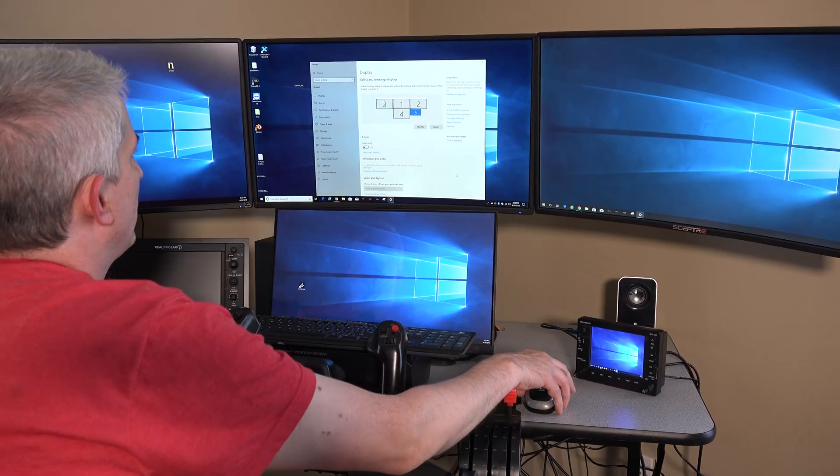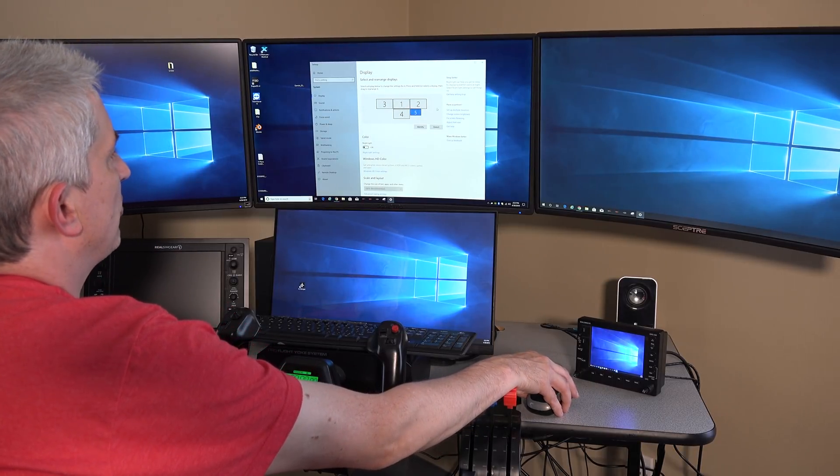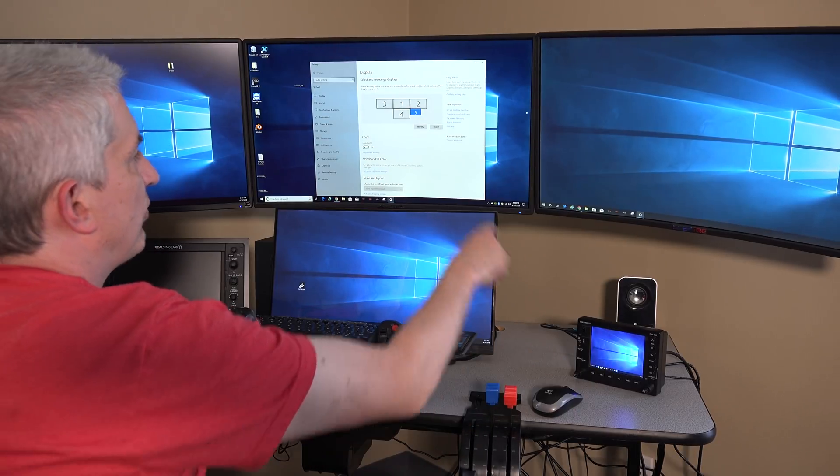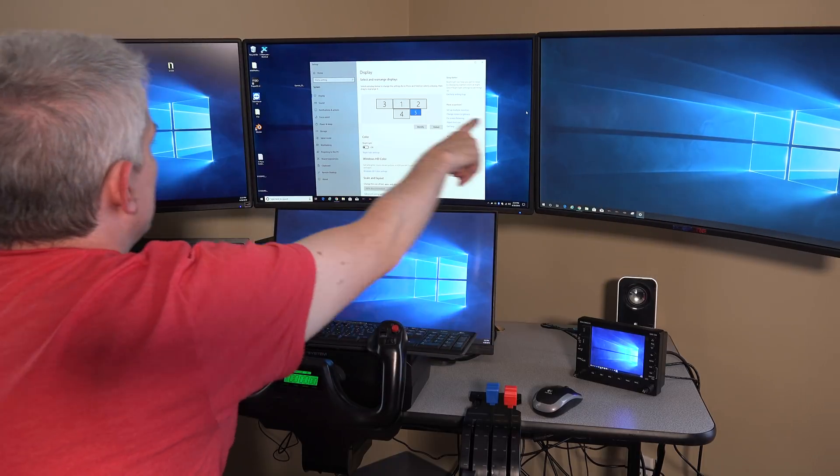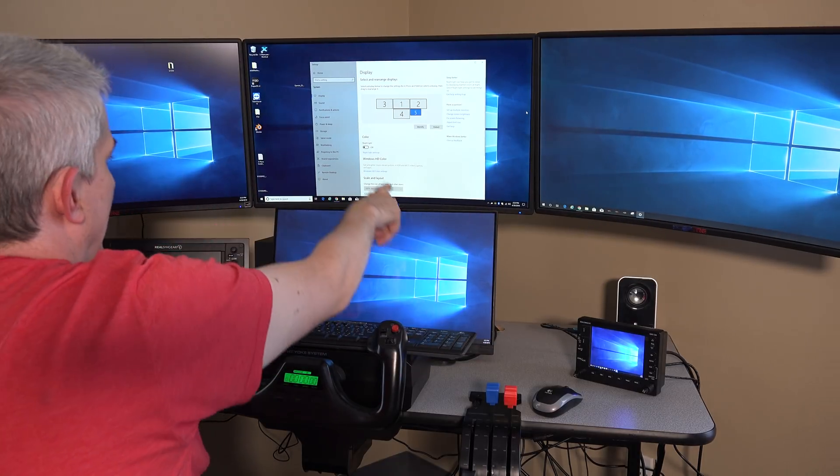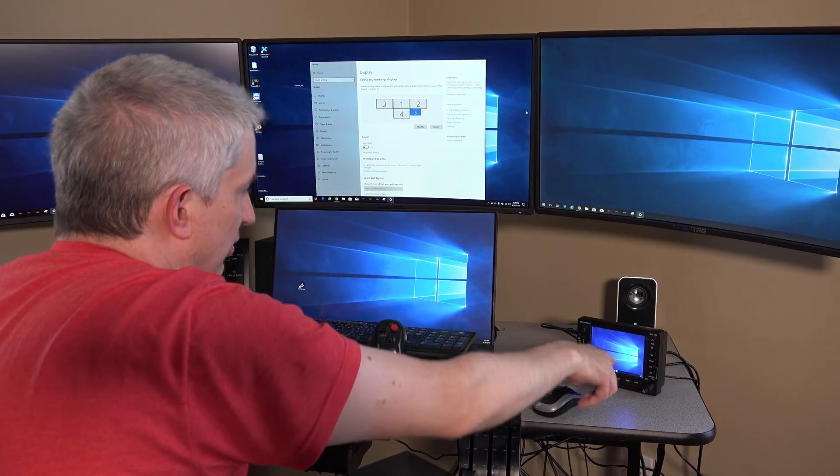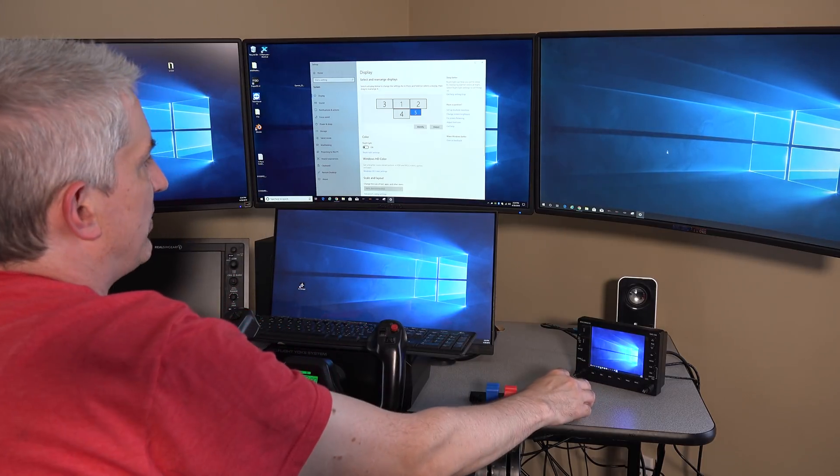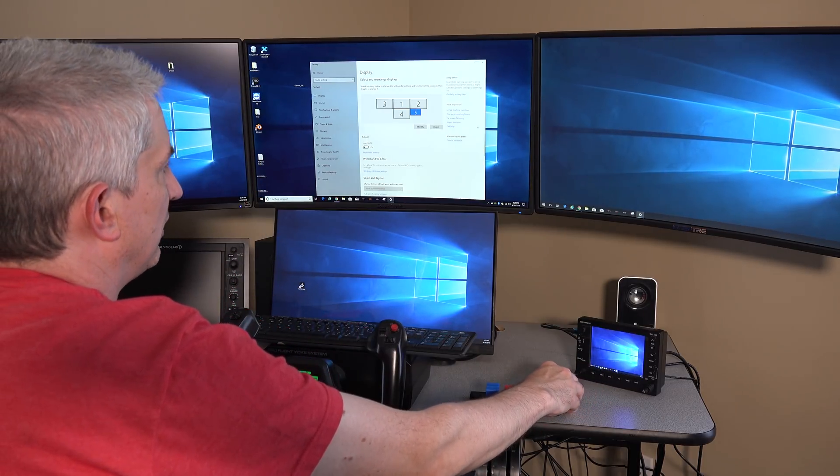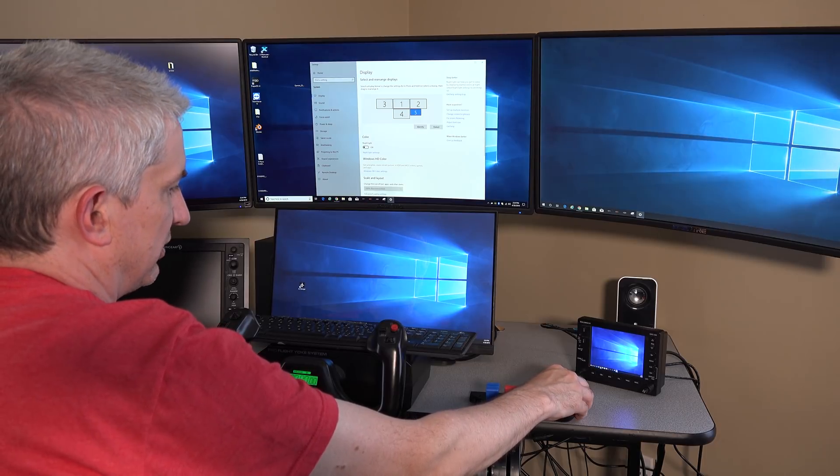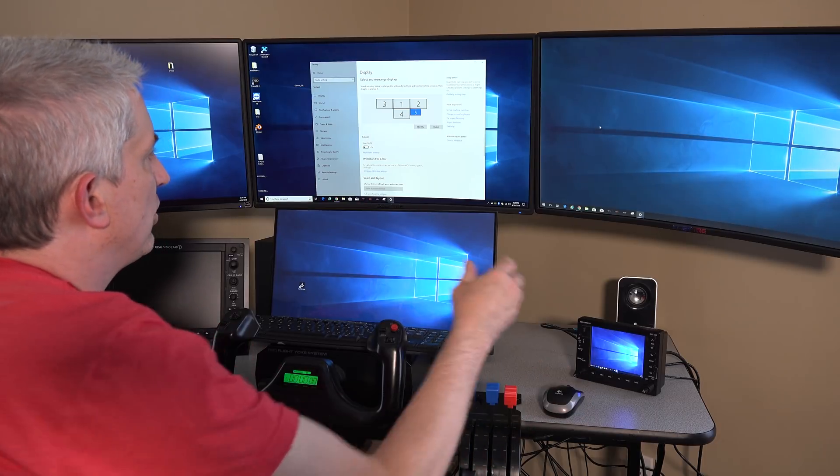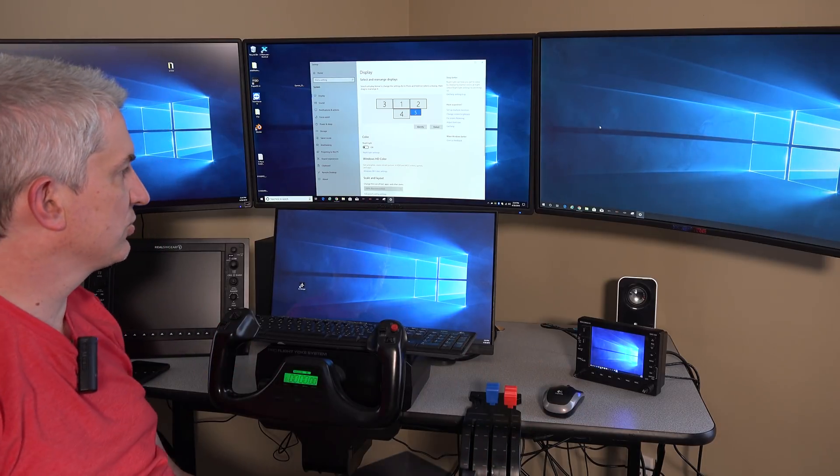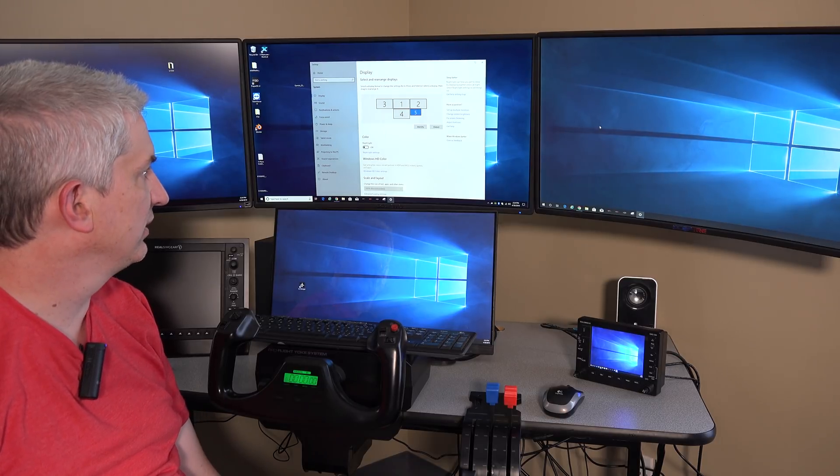And when I do that and hit keep changes, it just flipped this screen over here and now it looks like a normal screen. It is not upside down anymore like it was just a moment ago. So the next thing you'd want to do is just take your mouse and drag it over here, drag it over here, drag it down here, drag it over to here. Make sure your mouse is following like it should.